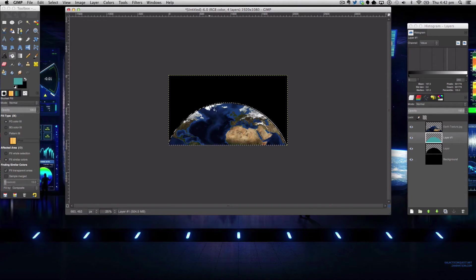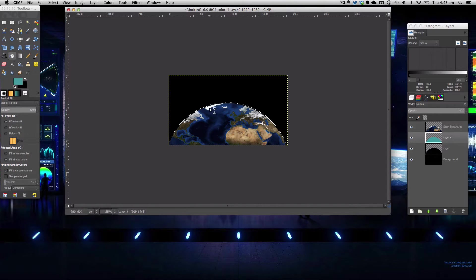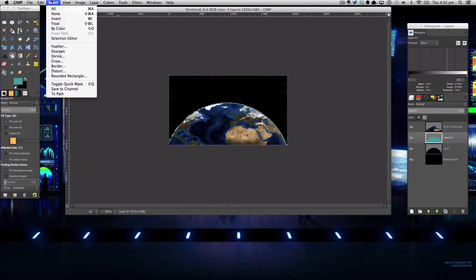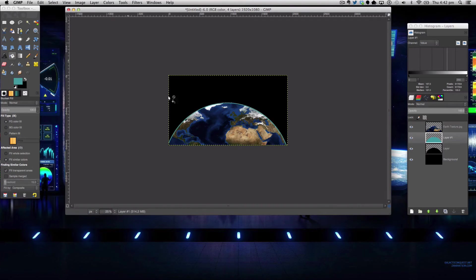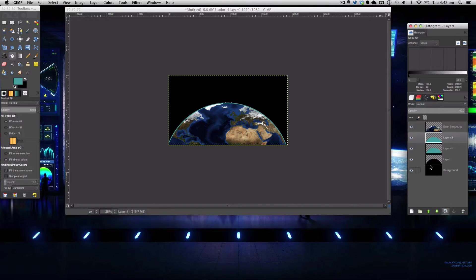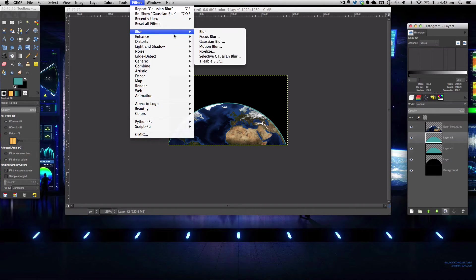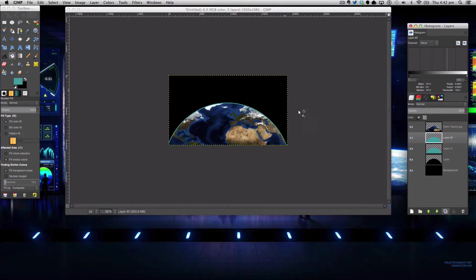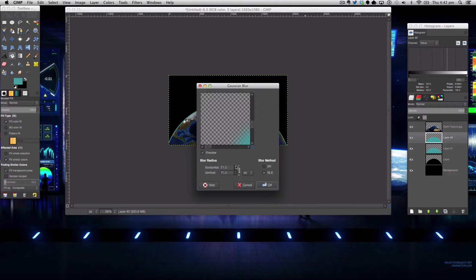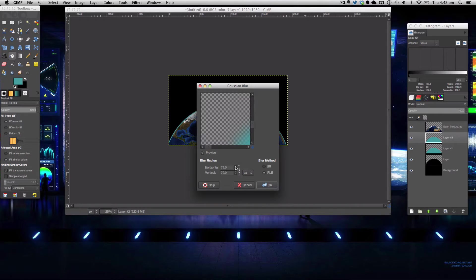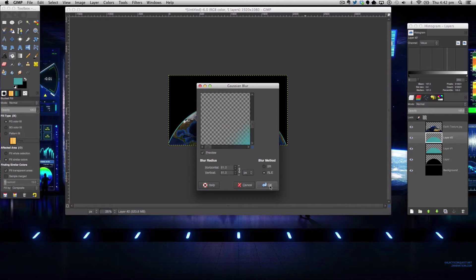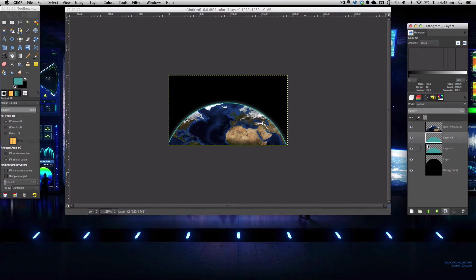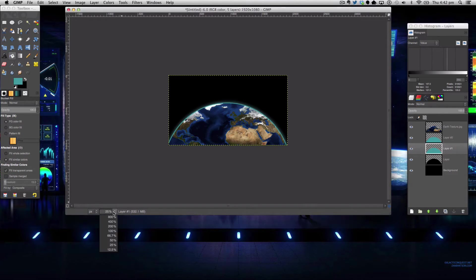Okay and again the next step in this tutorial is duplicating the flare and then we're going to go to filters blur gaussian blur and we're going to blur this by 81.